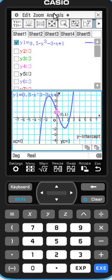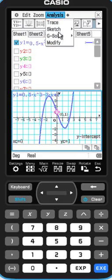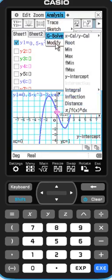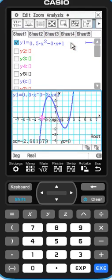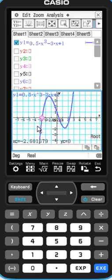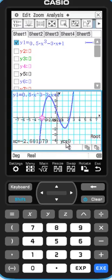And you could also find the x-intercept. The x-intercepts of an arbitrary function graph are called the roots of this function. So you find it in G-Solve and the roots. It finds the first of these roots for you. The coordinates are negative 2.6 and of course the y-coordinate has to be 0.